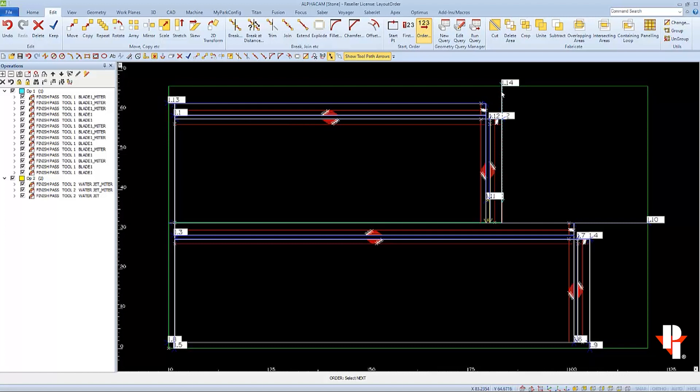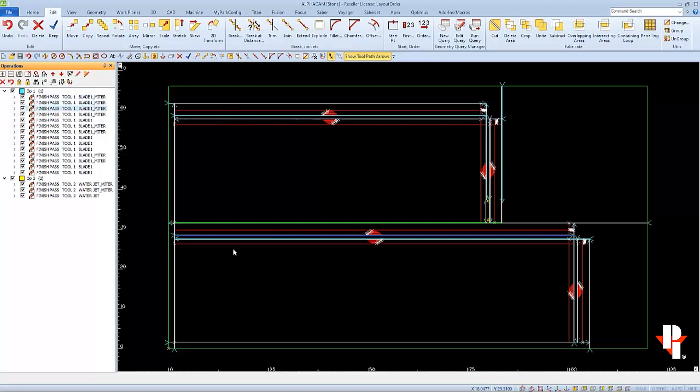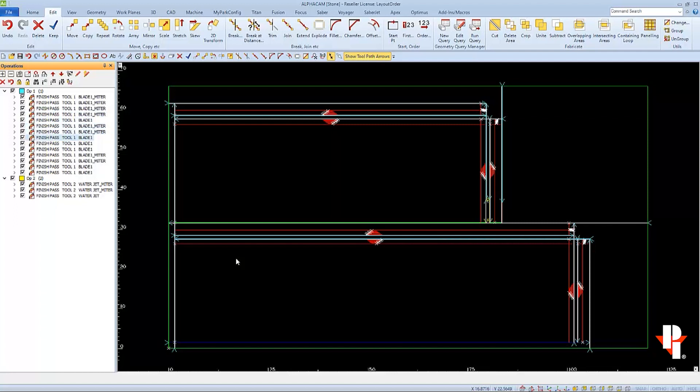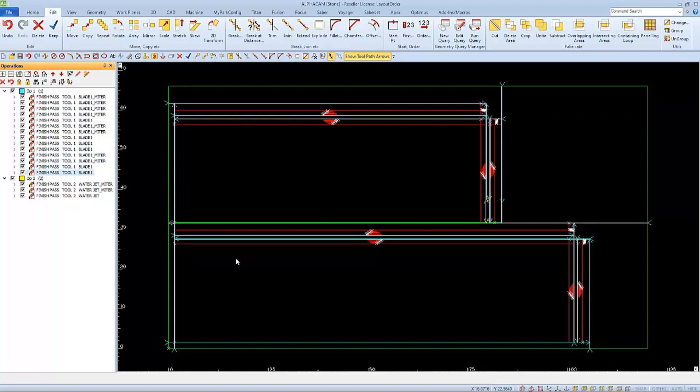And now that I'm done selecting all the cuts, I'll right click to finish. Now I can see the program's order when I look at it in the program manager panel. To review, I can click on the top one, and then I'll press the down arrow key on my keyboard and watch the screen go through the order that the program will follow. And note that it follows the same order that we selected while using 123 order.